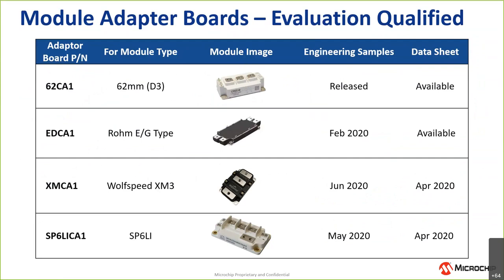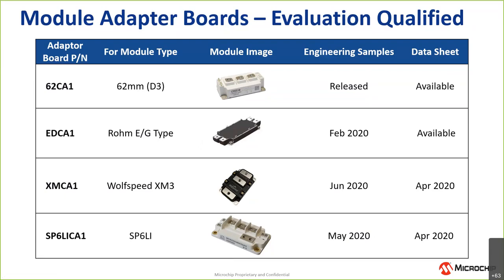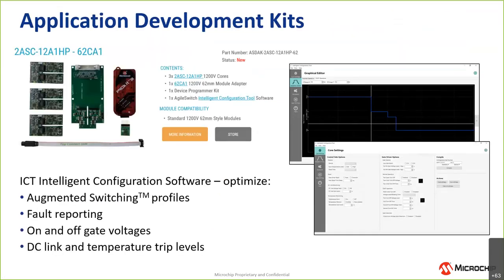Here again, if you have a module type that you don't see here, that either you're developing internally - maybe it's a custom module - or if it's a module type that you feel is emerging, if you're another module supplier, we look forward to working with you to develop the adapter boards. Certainly by the end of this upcoming quarter, we'll be able to support some of the four most popular module types, but we're continuing to develop these adapter boards.